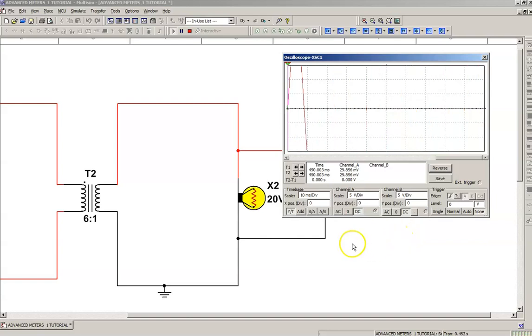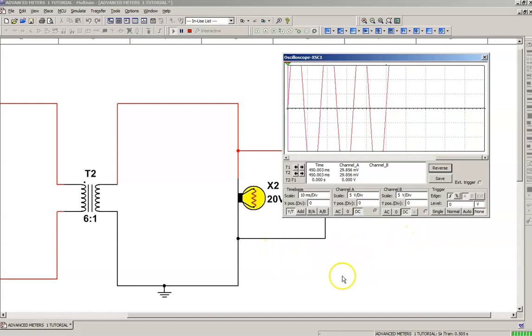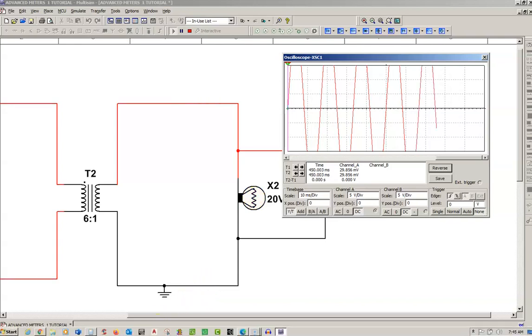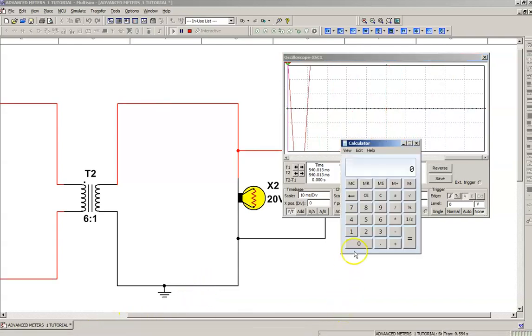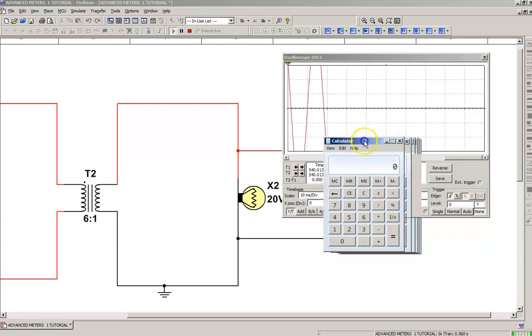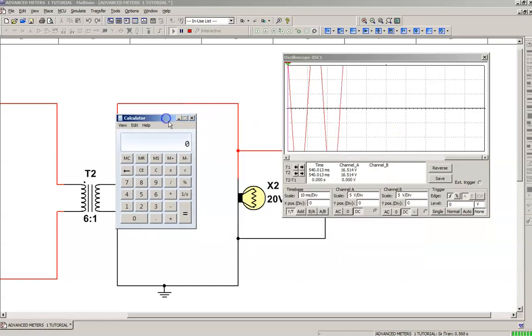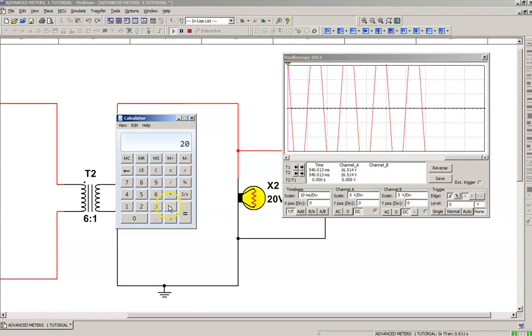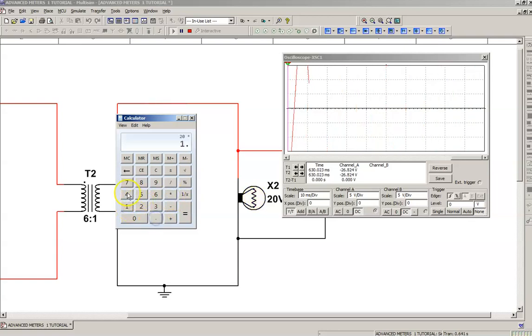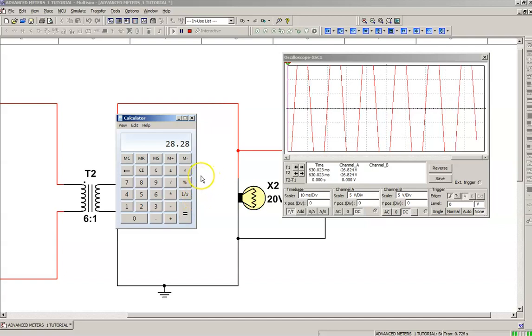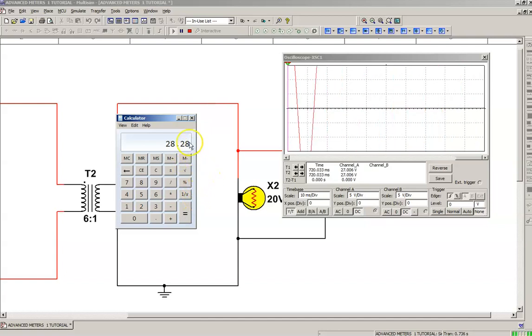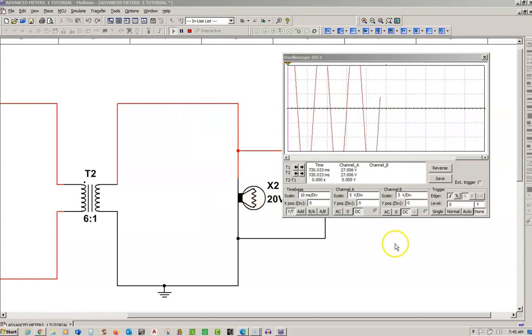Now we know we've got 20 volts, and that's an RMS value, and we need to convert that to a peak value so we can see the top of the waveform. If I take my calculator, if we take 20 and we multiply it by 1.414, which is the square root of 2, that will tell us the peak of the waveform, which is going to be around 28.28 or 28.3 volts.